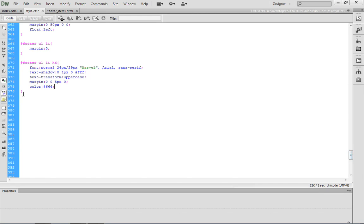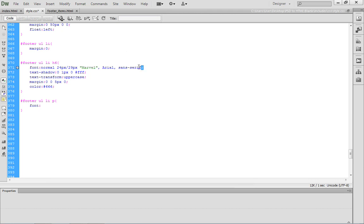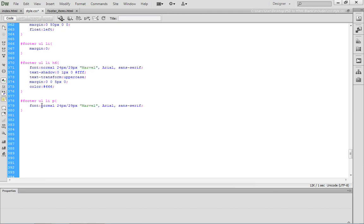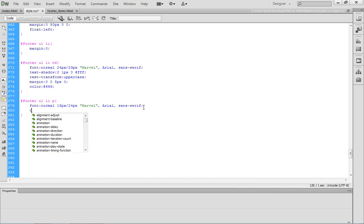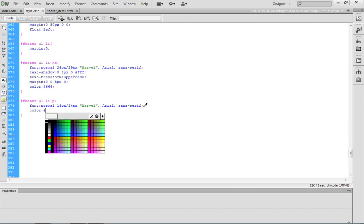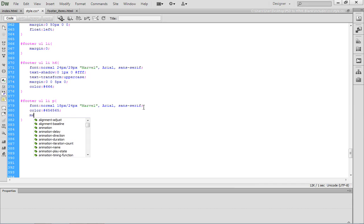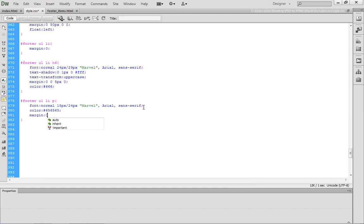Of course, we also have to address the paragraph elements. We're going to write a fairly specific selector. We have footer, UL, LI, P. We want to set the font property. The font property will be set to normal. In fact, you can just copy this code that we have right here. The only thing that we really need to do is change the font size and the line height, and that's going to be 18 pixels and 24 pixels. After doing that, we want to set a color. The color for this element is going to be a hex code of 656565, another variation of gray, and then we want to set the margin values to zero.